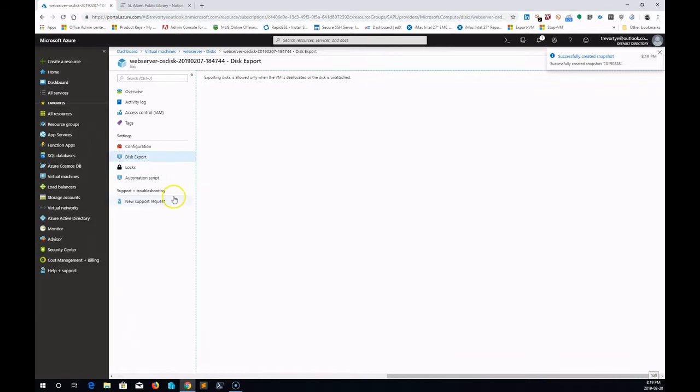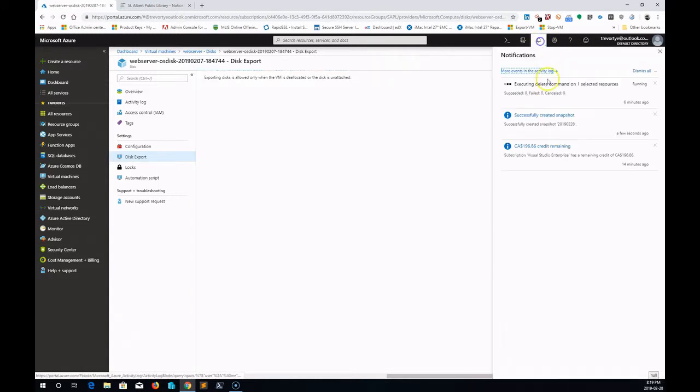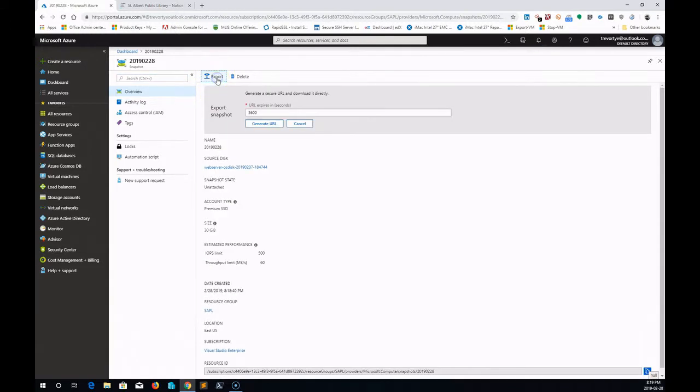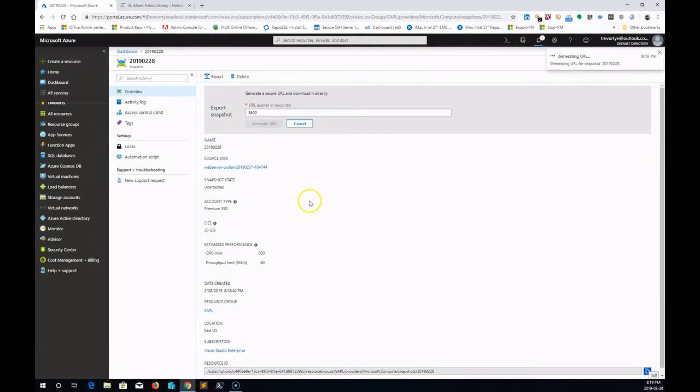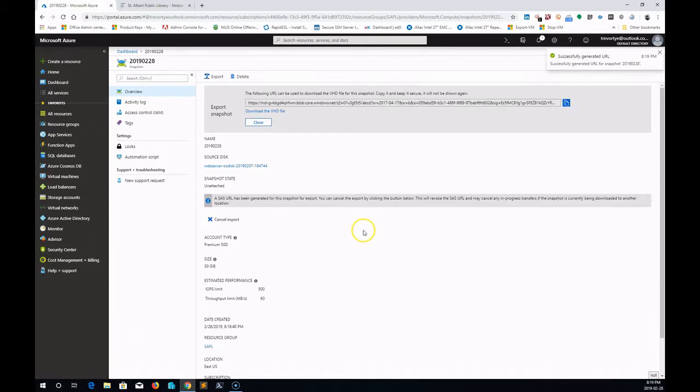The reason we're doing a snapshot is because to export the disk, you need to export it while the VM is deallocated and unattached, which typically means the machine is off. I'm going to click on my successfully created snapshot, export the snapshot, generate the URL, and then download it and import it into my local Hyper-V machine.